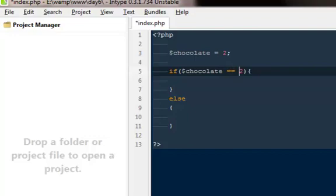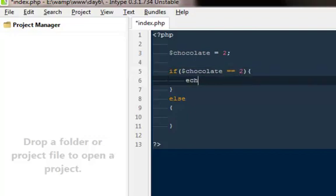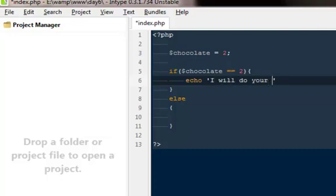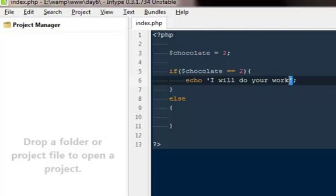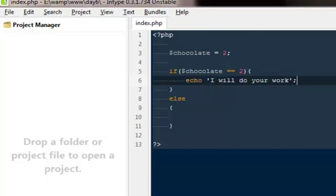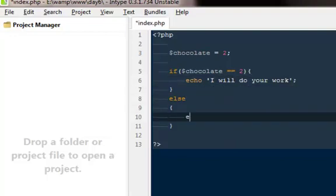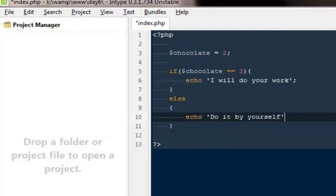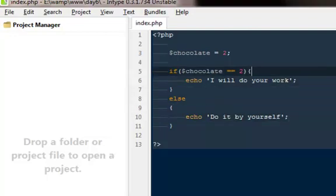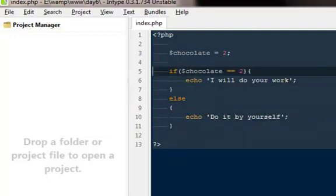Then I'm going to echo I will do your work. Just a normal echo statement with these commas and our semicolons. Else, echo do it by yourself.